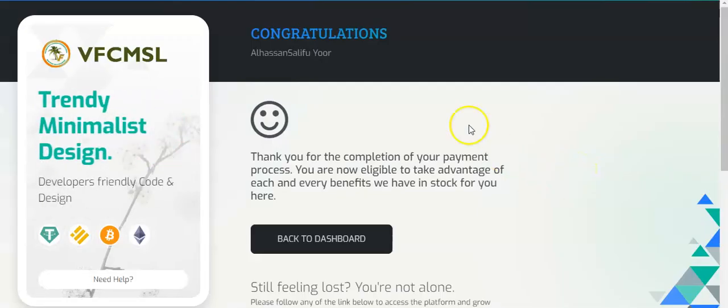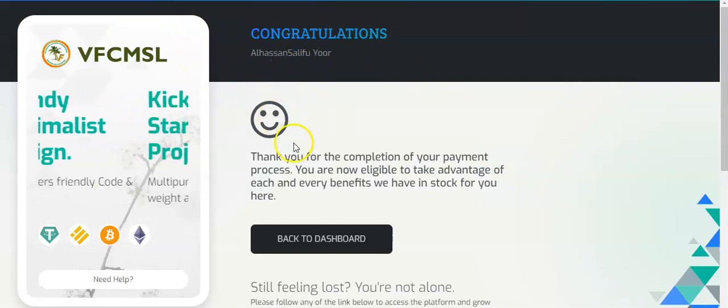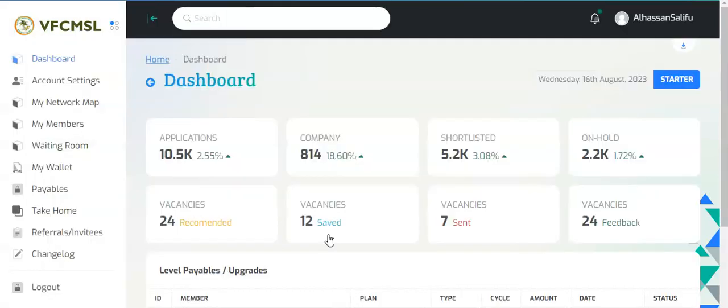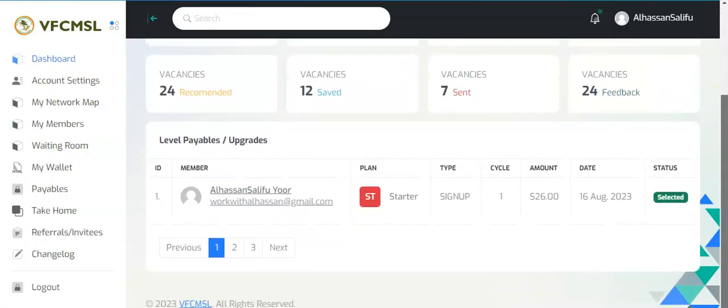Here you go now. Now you see that, congratulations, your account has been activated. Now you just click here and go back to dashboard. You see that if you don't activate your account you're not going to see this dashboard. Here we go now.